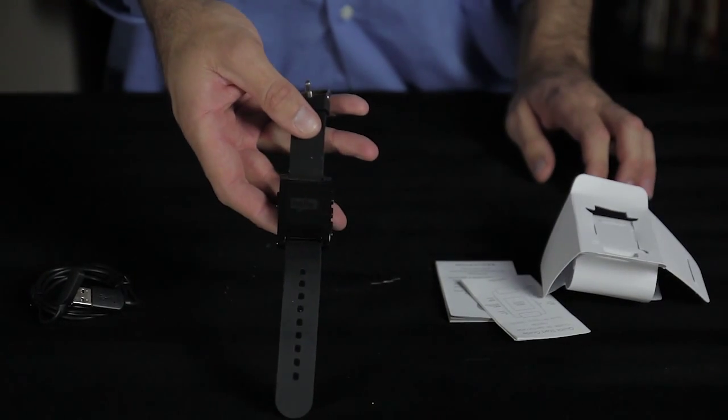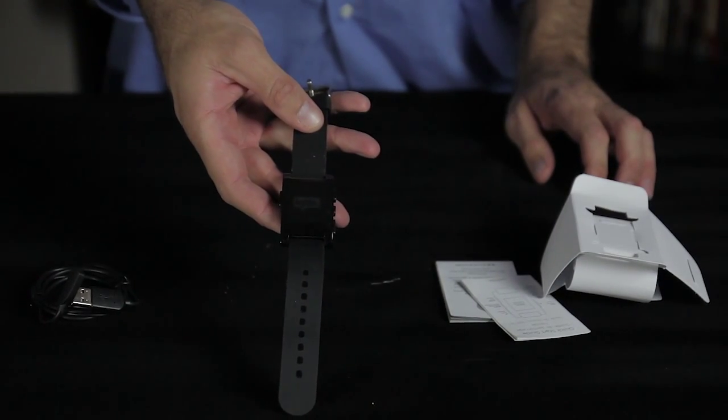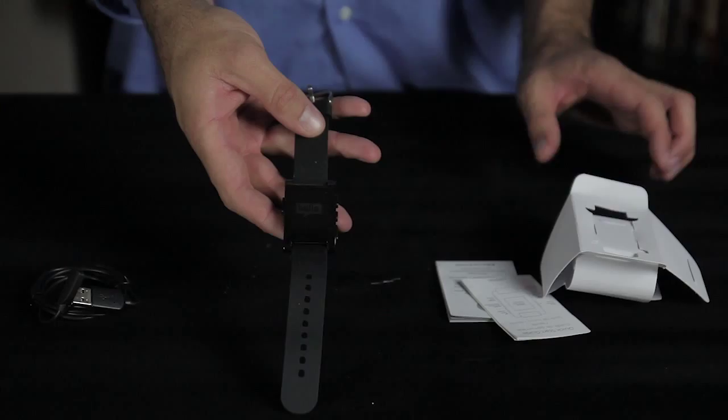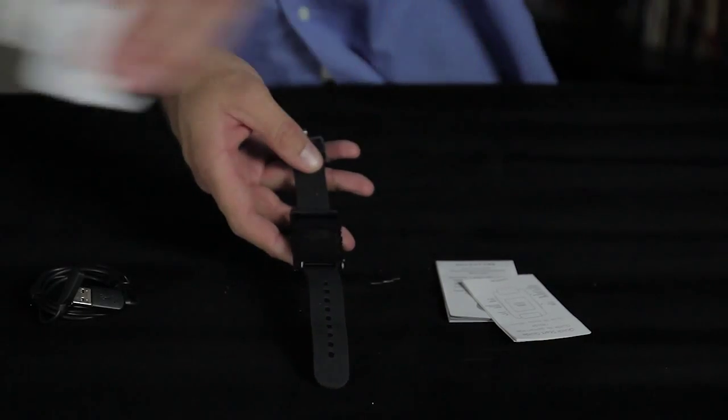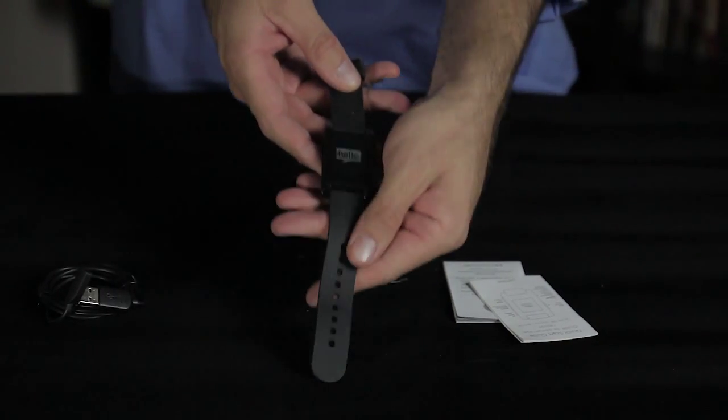I got black because it goes with everything. They do have other colors, orange and white.